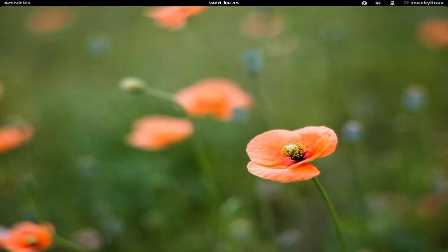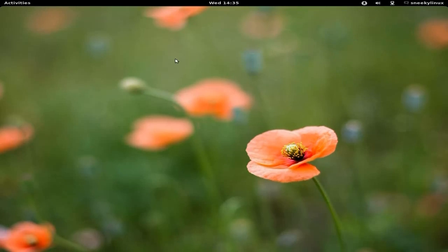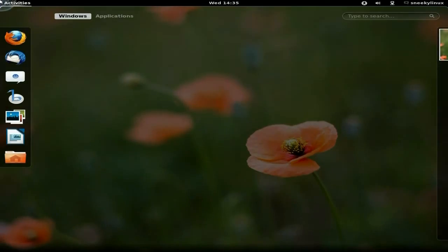Well, back with GNOME Shell on Ubuntu 11.10. Now, it's the first time I've used it by choice, and I'm quite impressed